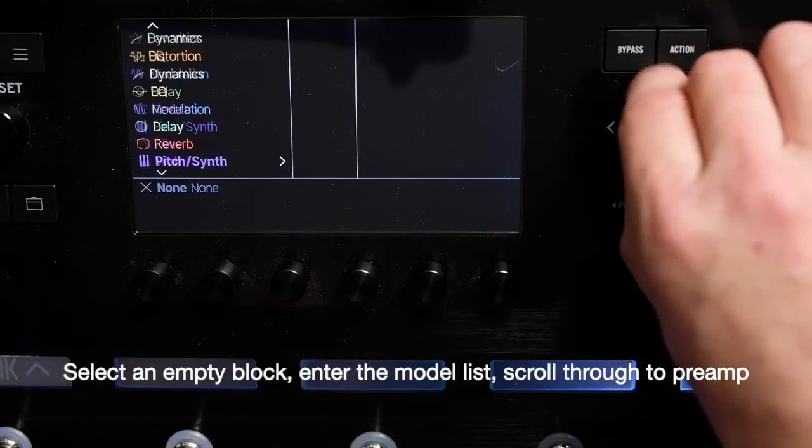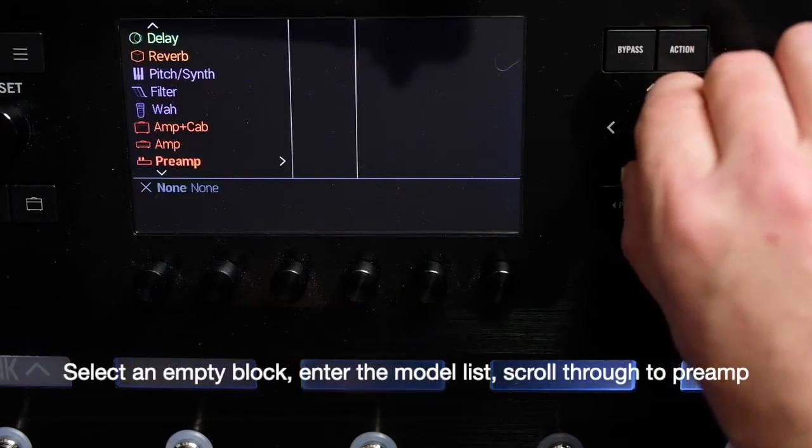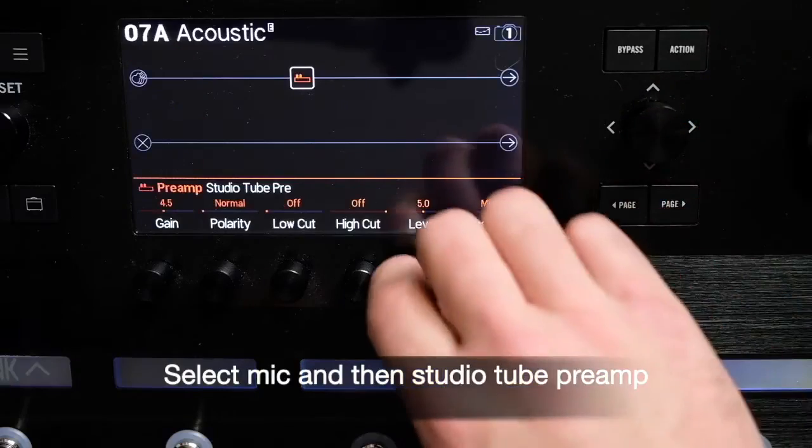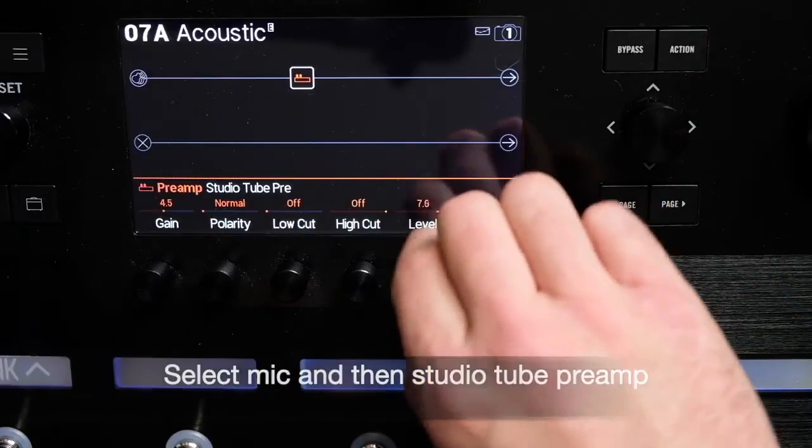Select an empty block, enter the model list, scroll through to Preamp, select Mic, and then Studio 2 Preamp.